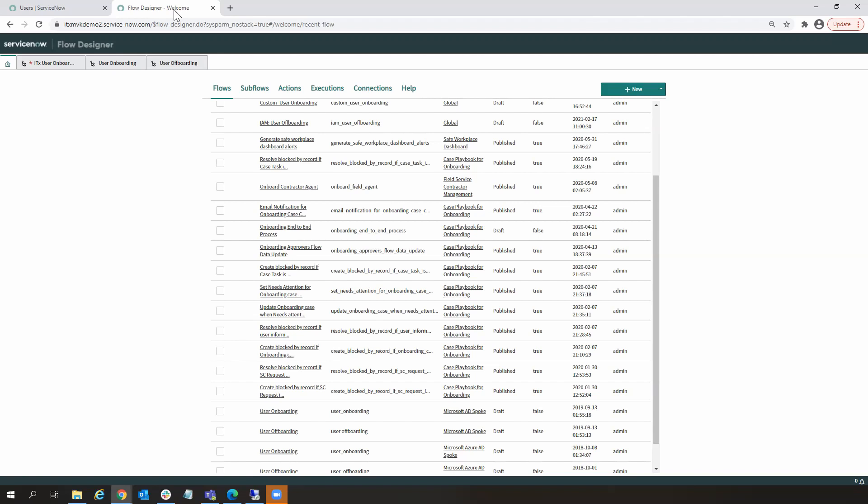And furthermore, Flow Designer can be expanded to communicate with either external ServiceNow instances or third-party systems by requesting a separate subscription to the Integration Hub. And that's what we're using here in this example.